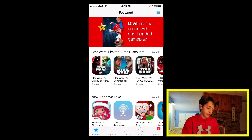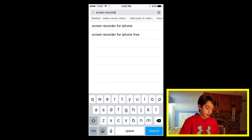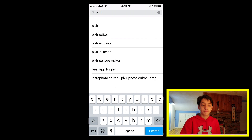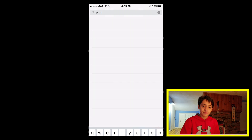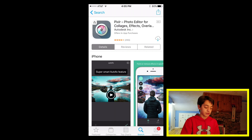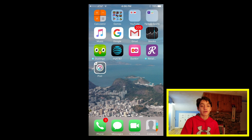First, you're going to want to head into your App Store and search, and you're going to want to type in Pixlr — P-I-X-L-R — and then hit search. The first one that pops up is Pixlr Photo Editor for Collages, Effects, and Overlays. You're going to click Download and type in your Apple ID. Once it's loading, it will download onto your phone.